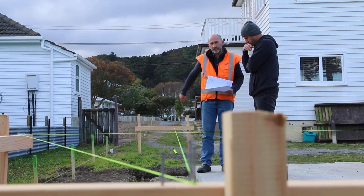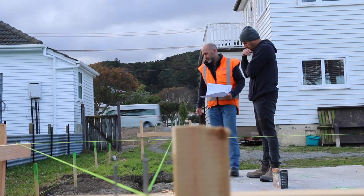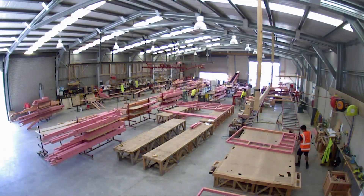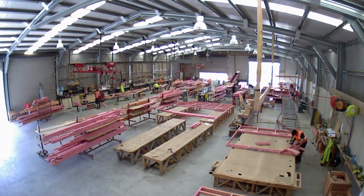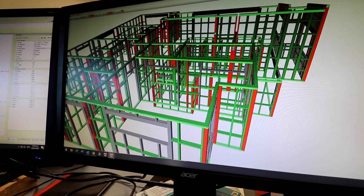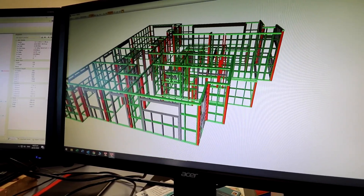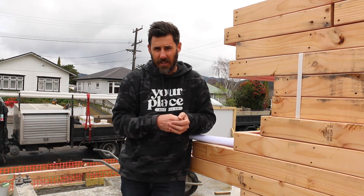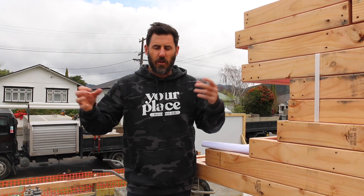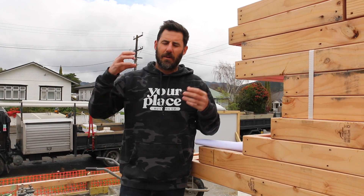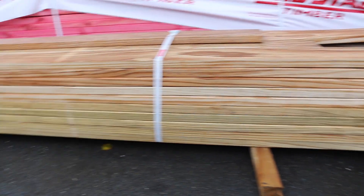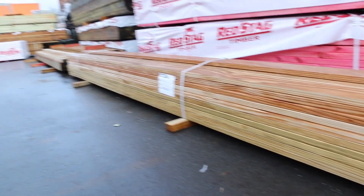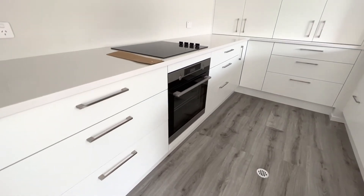The structural documents will then go to people like the engineer, the pre-nail factory, anyone who needs to have their input. We can also use the structural plans for pricing, and we'll develop the specification at the same time. The specification talks about all of the types of materials we're going to use — it can include things right through to the appliances.